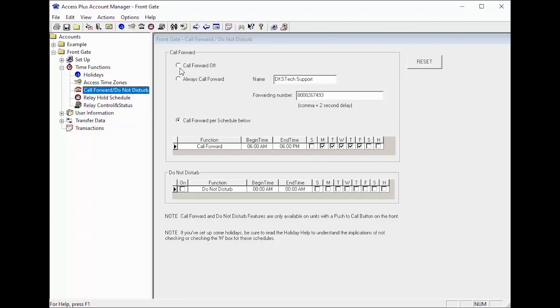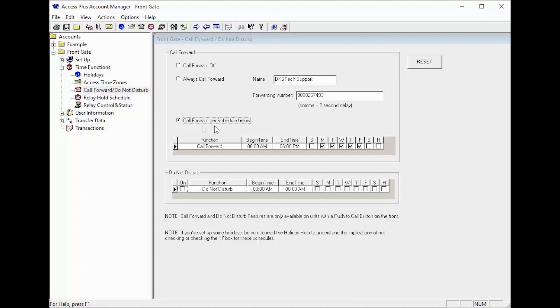Once you have selected how you want your system to work, call forwarding off, always call forward, or call forward per schedule, you must update your system by going to transfer data then send data.